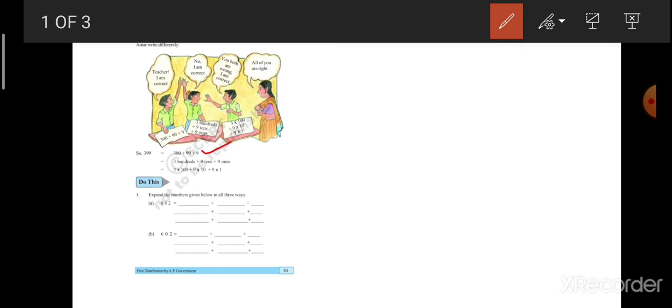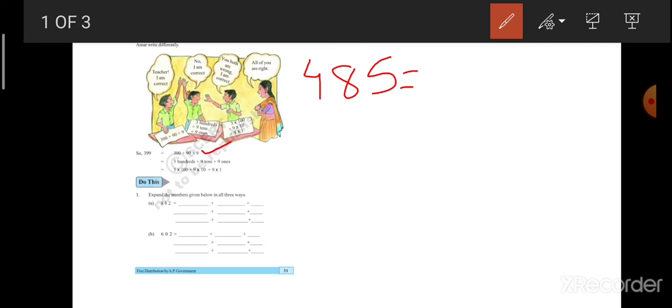Here he has given 399. I will tell you for 485. For 485, how you will write the expanded form? First, I will write the form which you know. I will write the expanded form which you already know you are doing from second class. First, what I will do is, I will write here, 1's, 10's and 100's.